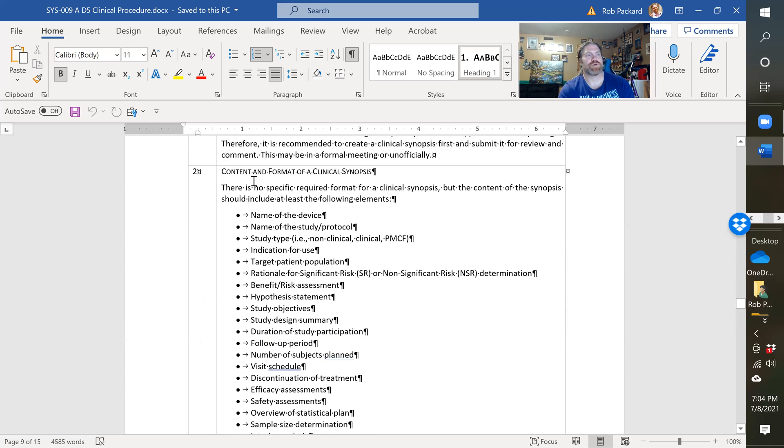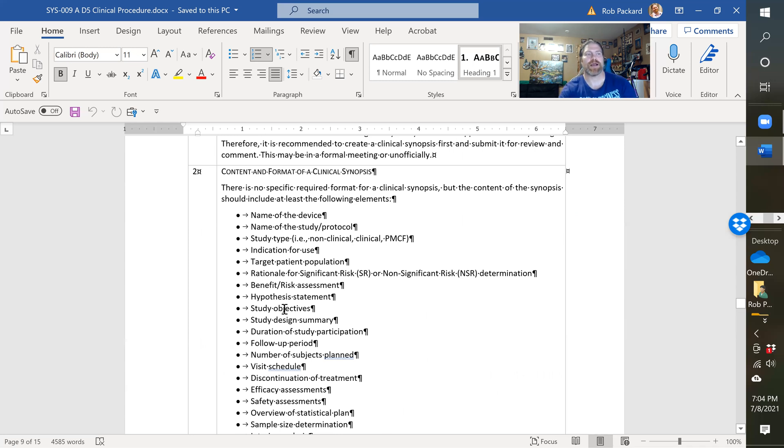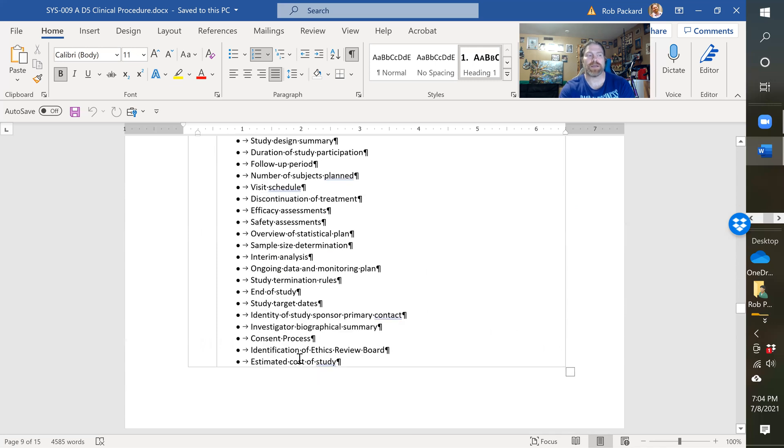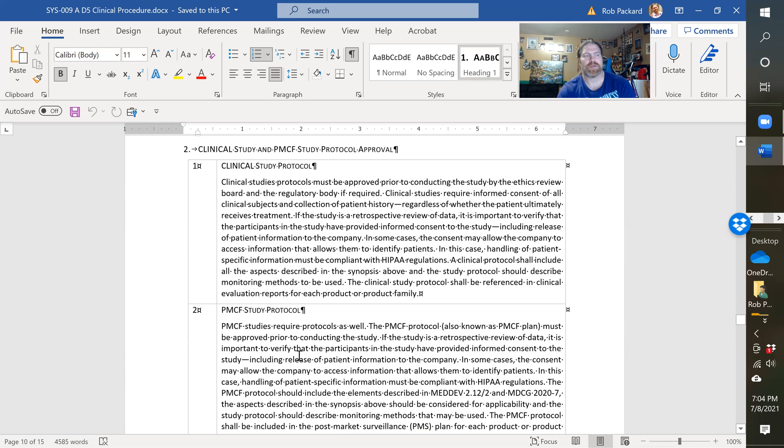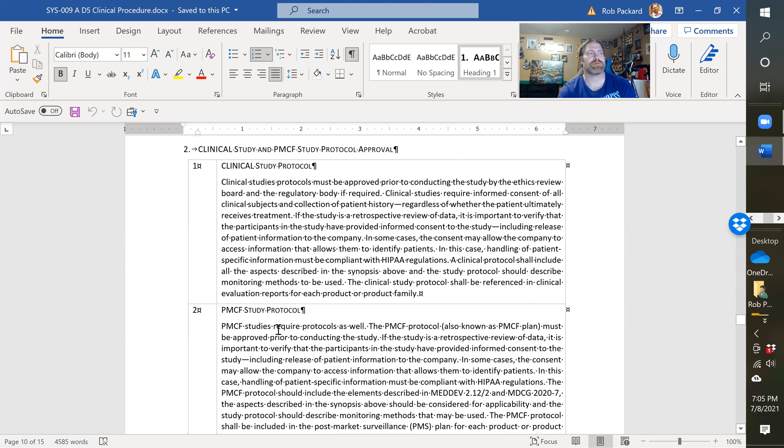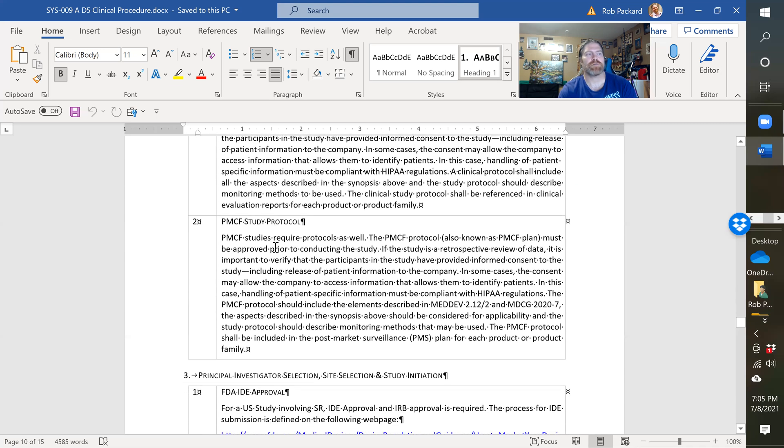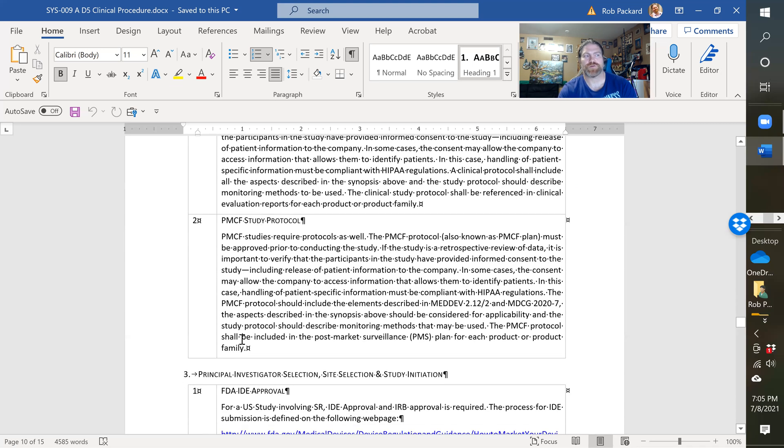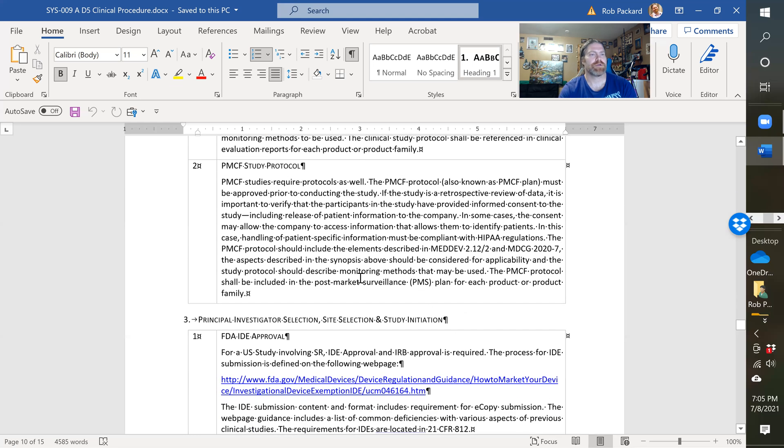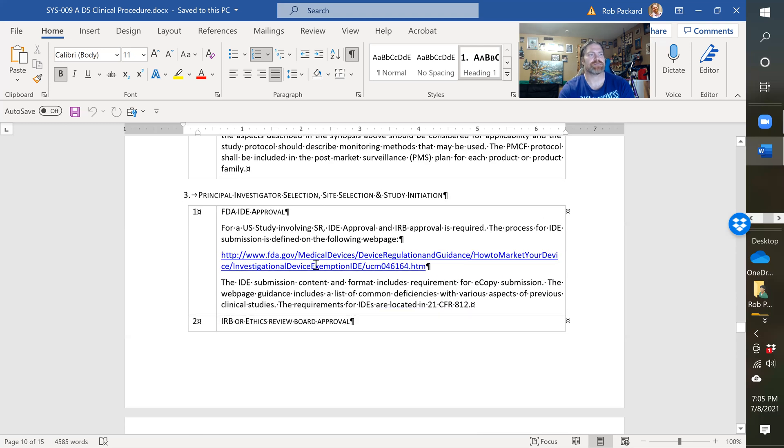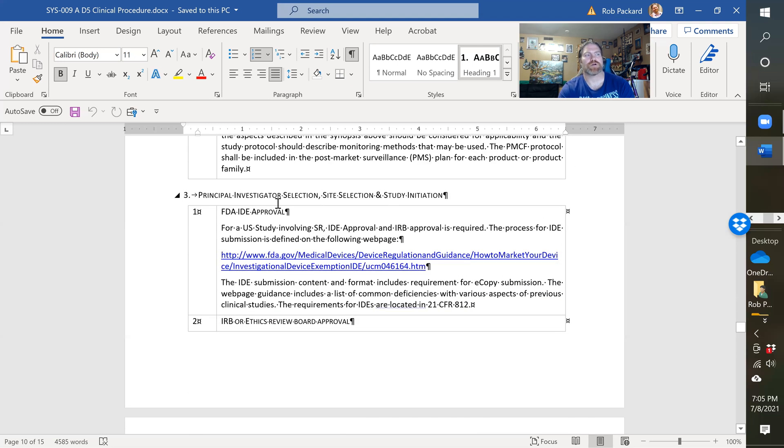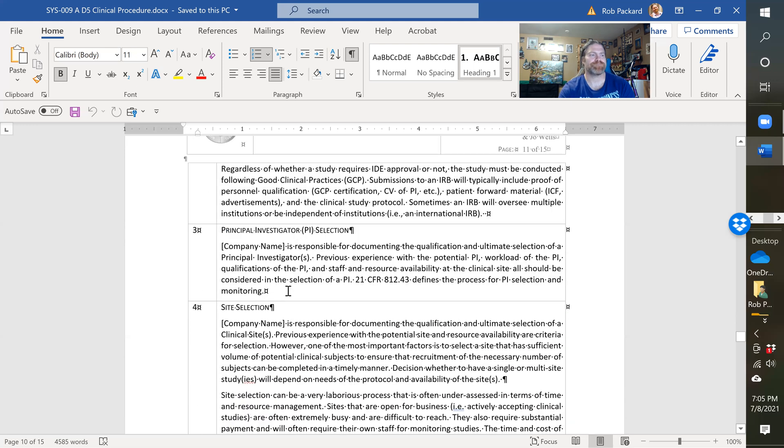We go step-by-step through what the procedure does. Here we have content that should be in a clinical synopsis - before you would even create the protocol, you might create a synopsis. This is like an outline of what would be in your clinical study. Then we have the protocol. We also address post-market clinical follow-up (PMCF) studies here as well, and it references the EU guidance and MDCG guidance. It talks about investigator selection, site selection, and study initiation.